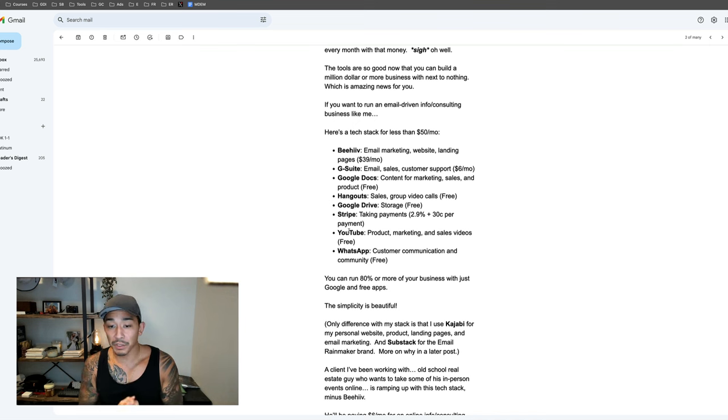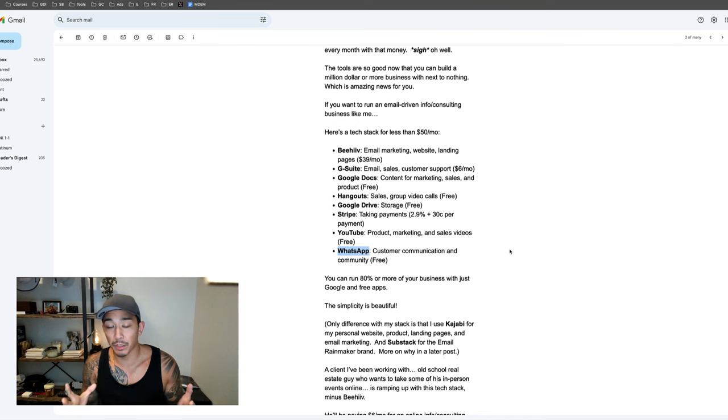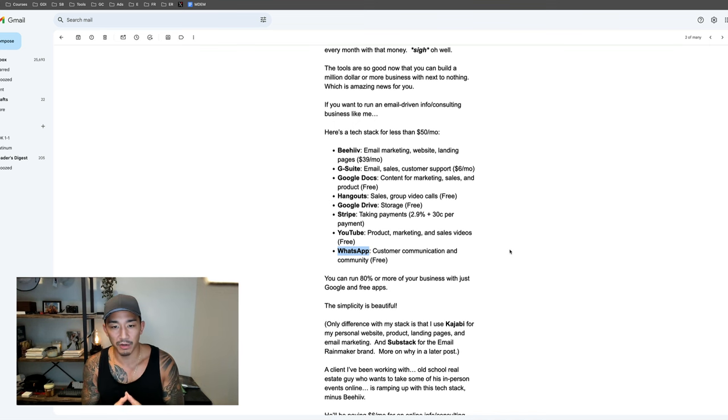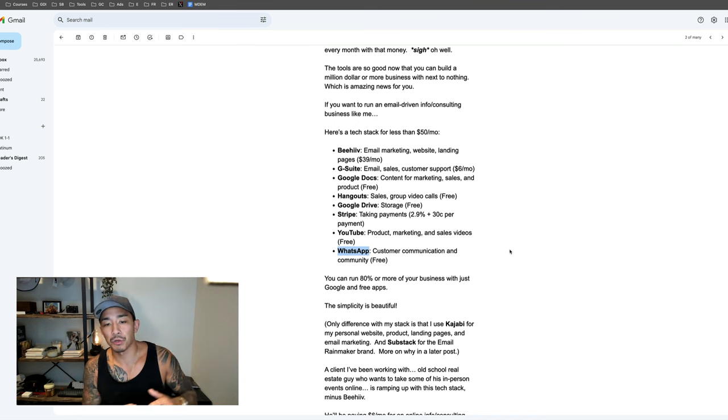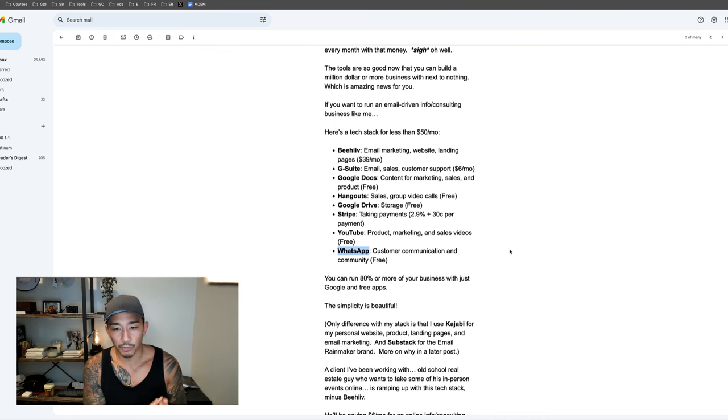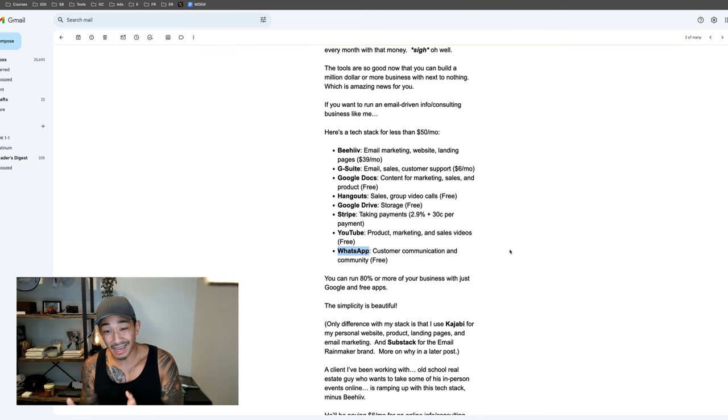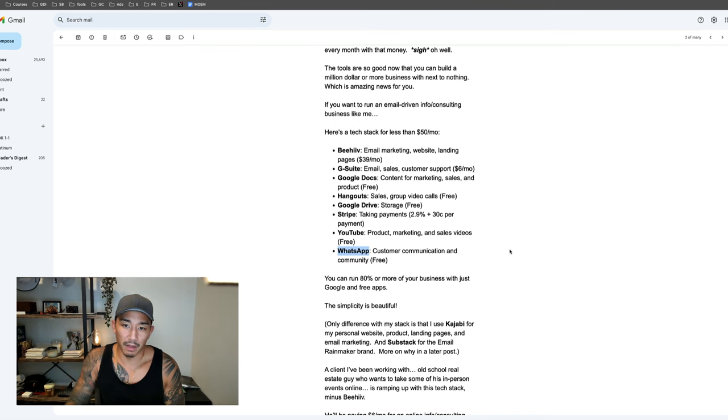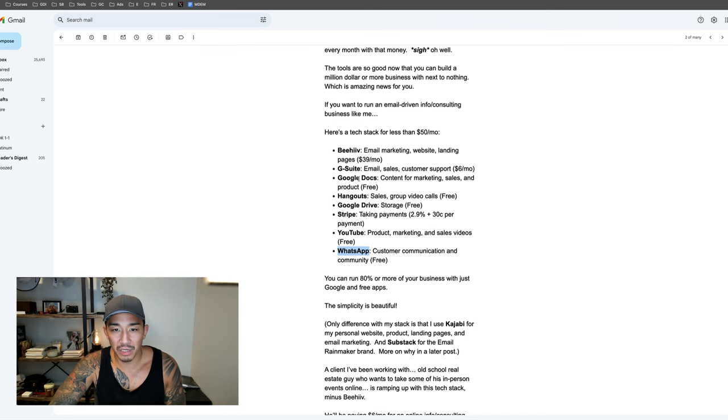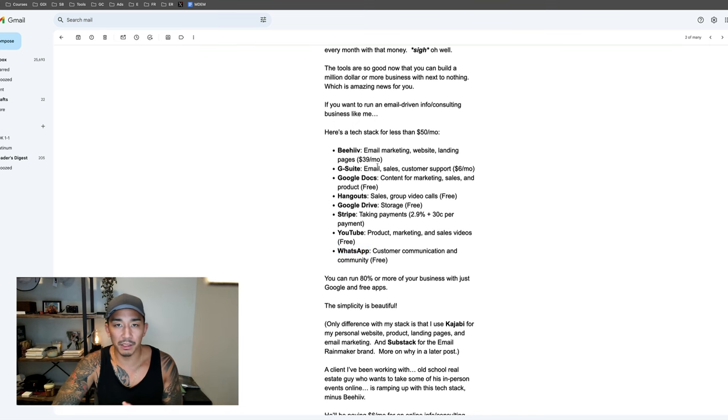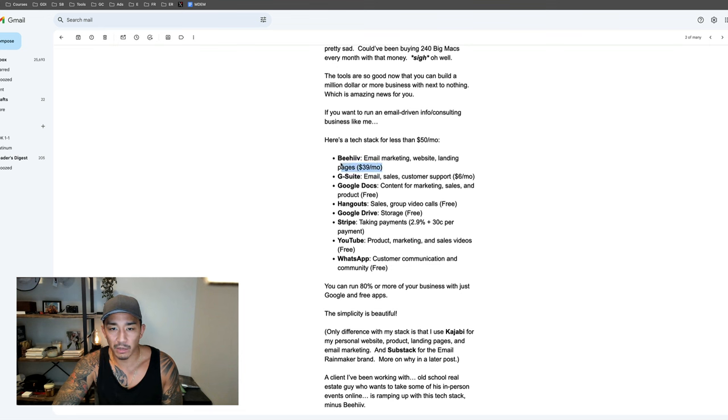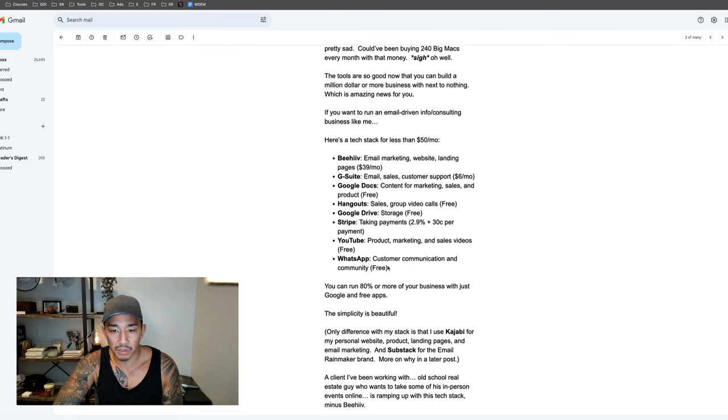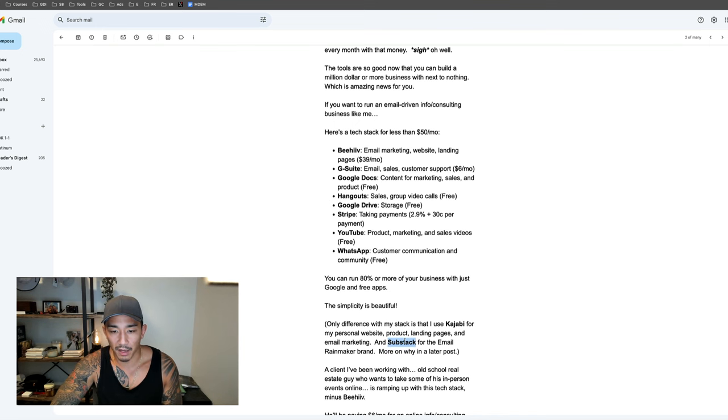As far as customer communication, I use WhatsApp. They actually have a pretty cool feature now for groups and communities. I use WhatsApp both for one-on-one client communication and for my community and groups as well. This is a $50 a month, or actually less than $50 a month tech stack. You can grow this to a million dollars plus a year. I actually have a client, an old school real estate guy, who's going to be using this tech stack. He's not even going to be using this. He's actually going to be using a free email marketing tool, which is Substack.